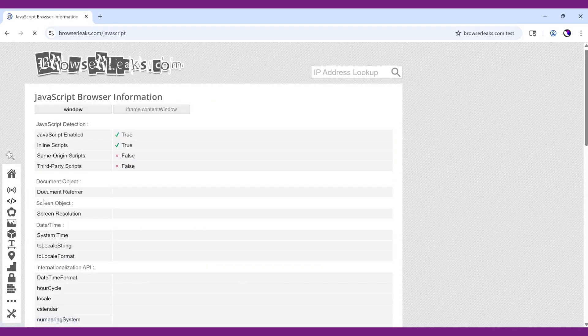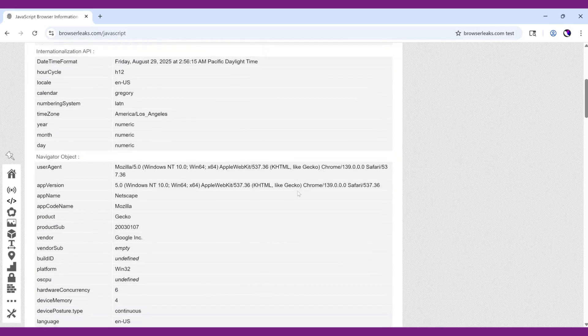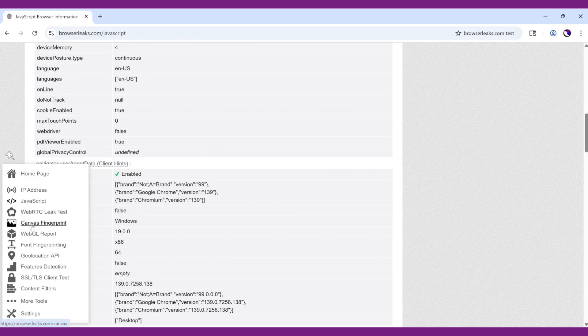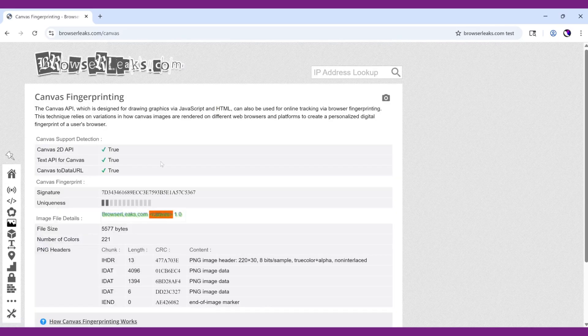Compare them across profiles and tweak settings in Incogniton if necessary to create distinct, realistic fingerprints for each profile.